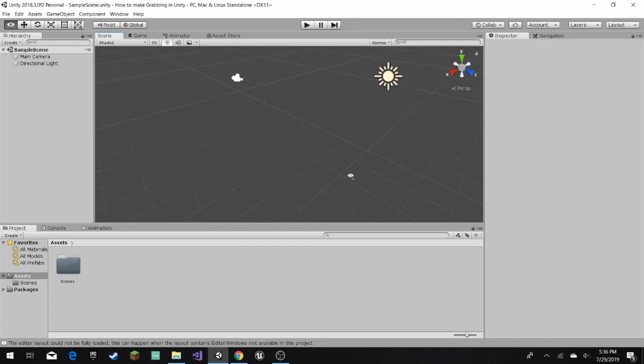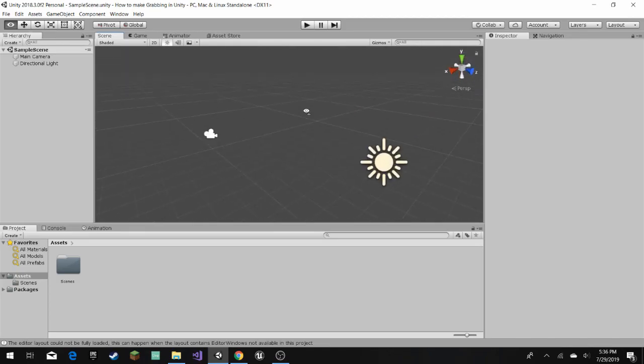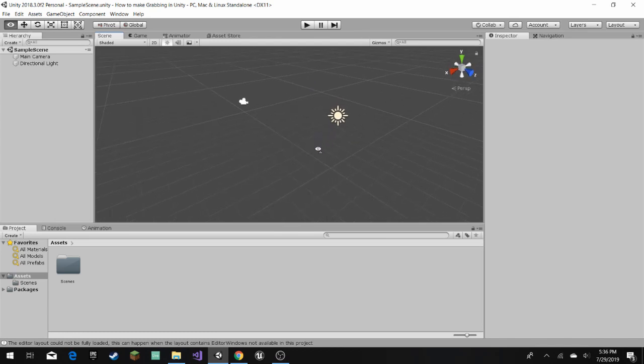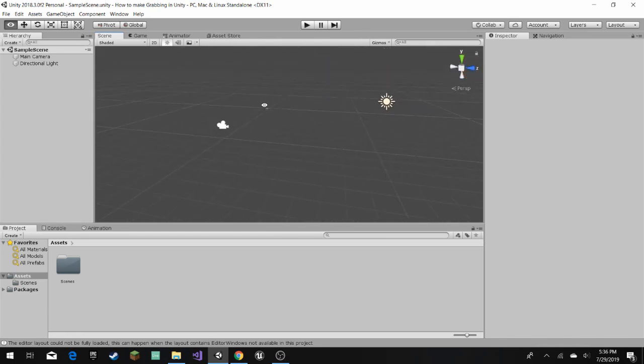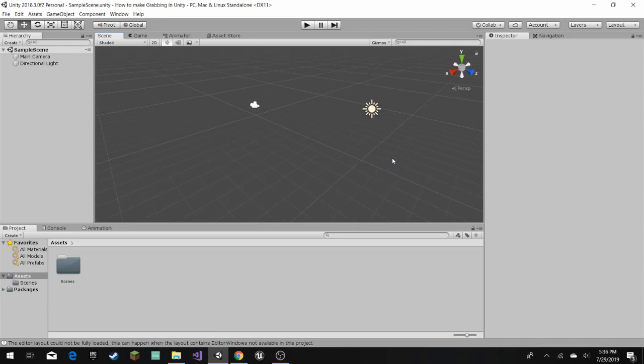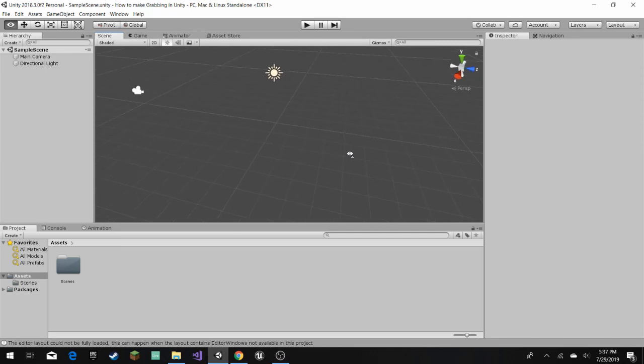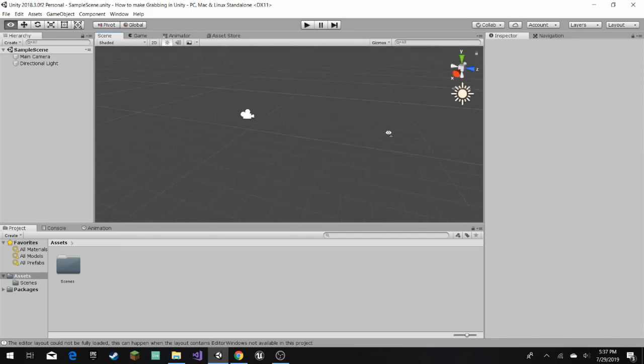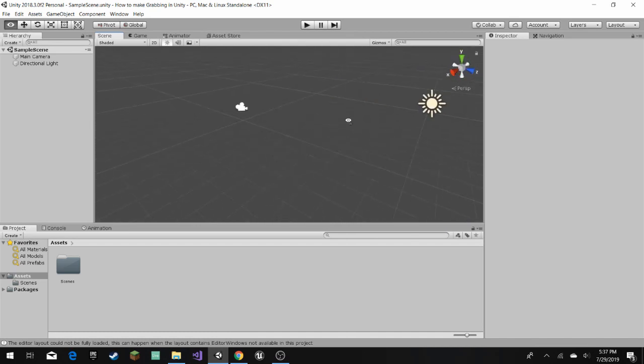Hey guys, welcome to another video. Forgot to upload for a long time. But today we're going to be making a first person character game where you're able to grab physics objects and throw them around.